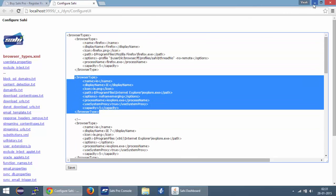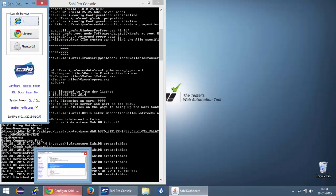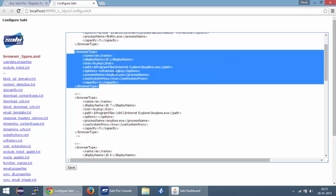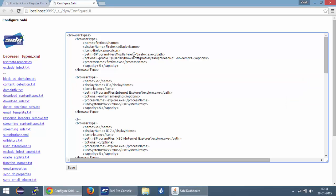Now in my dashboard, you can see that I can see IE and Chrome but I can't see Firefox. The reason behind this is the path that is defined for Firefox is not the actual path where my Firefox is installed. So Sahi is not able to find this particular executable on this particular path.